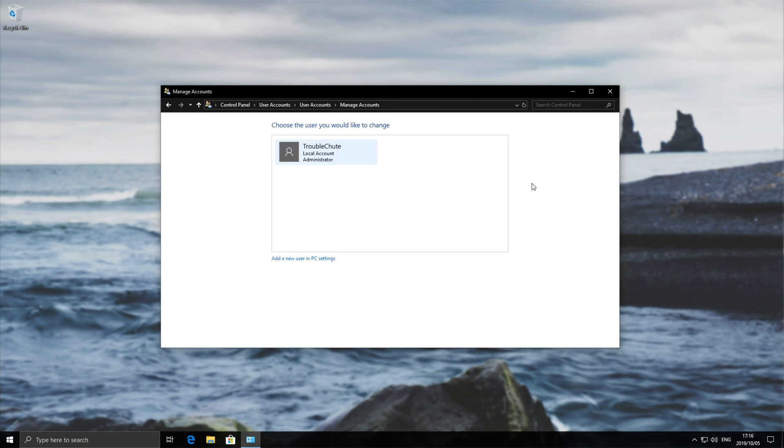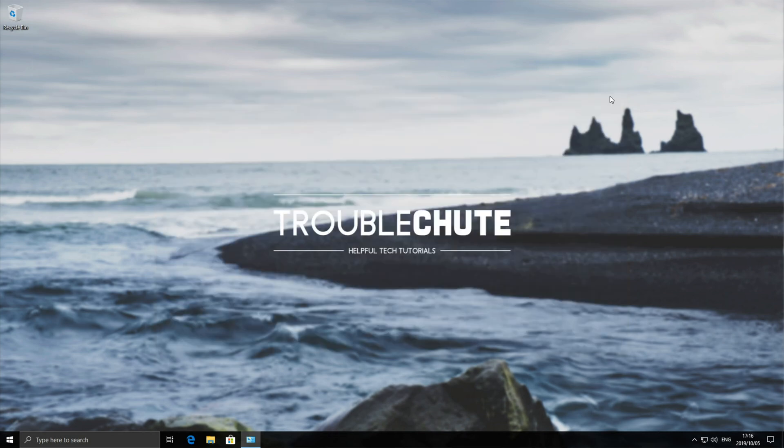There we go - your account has been removed. You can close this and continue with your day. Thank you for watching. My name is Vince Eknoba here for Troubleshoot, and I'll see you next time. Ciao!